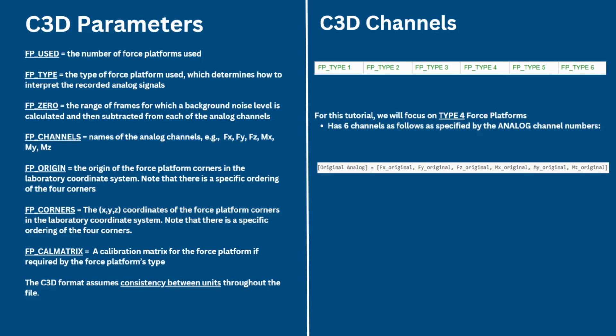FP_ZERO is the range of frames for which a background noise level is calculated and then subtracted from each of the analog signals. FP_CHANNELS is the names of the analog channels, so for example, the forces in X, Y, and Z and the moments in X, Y, and Z.